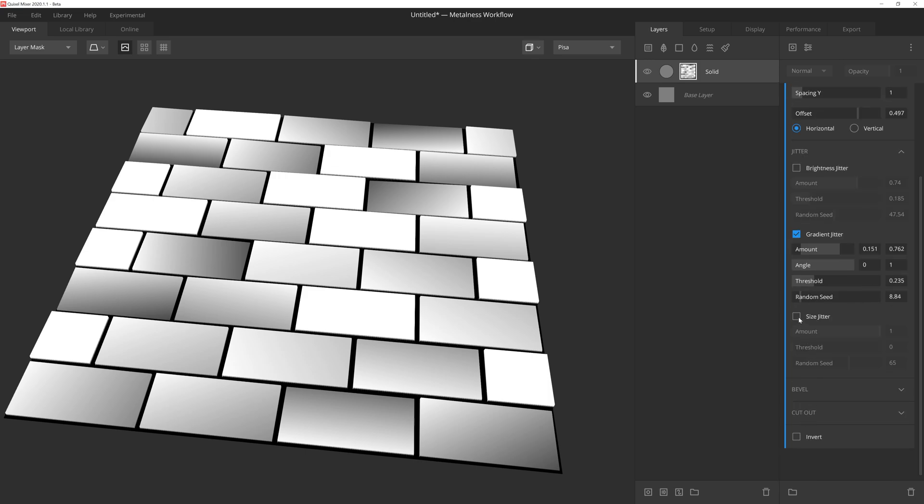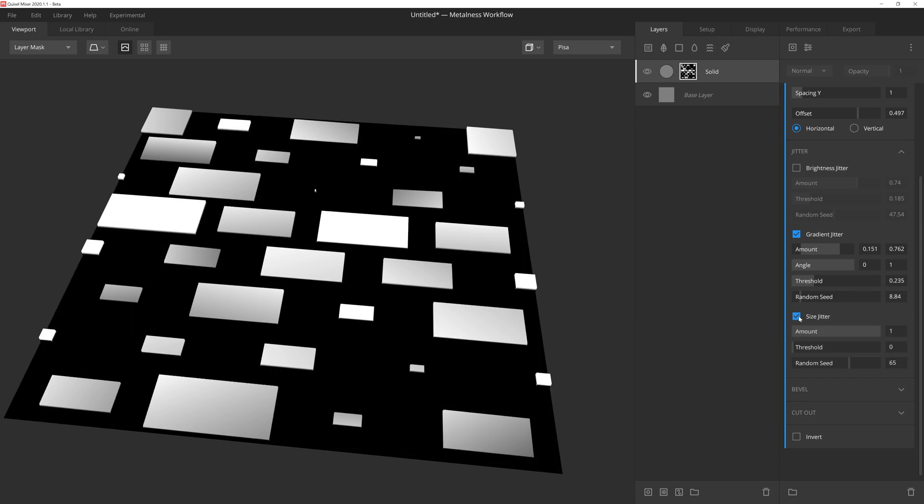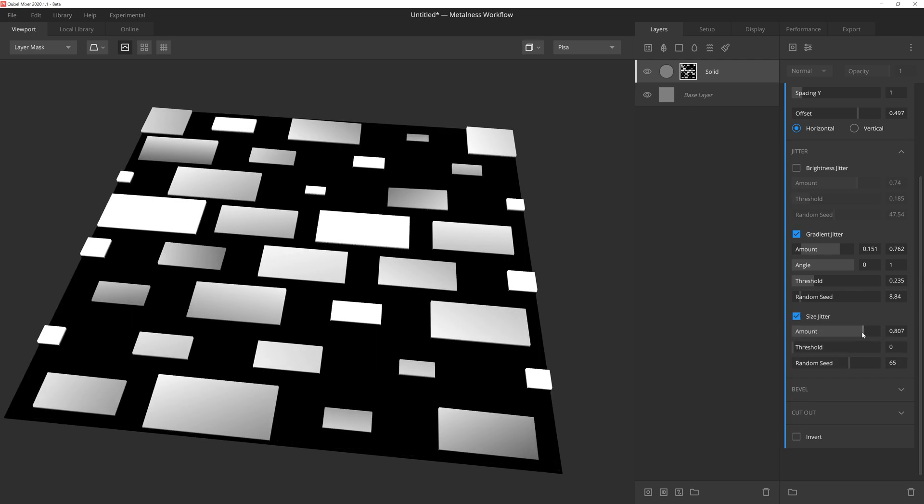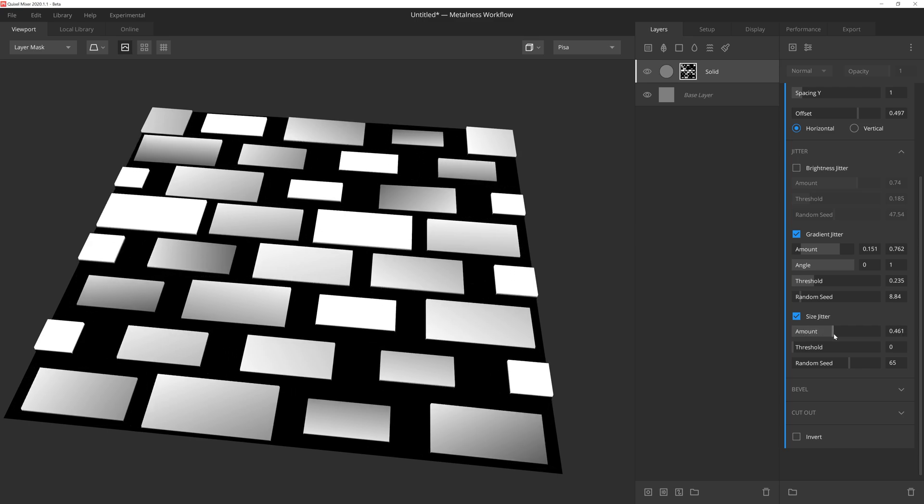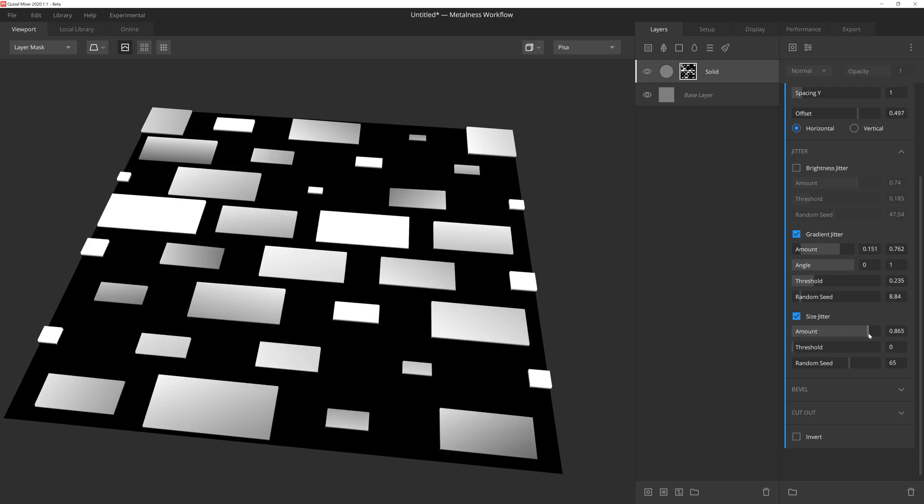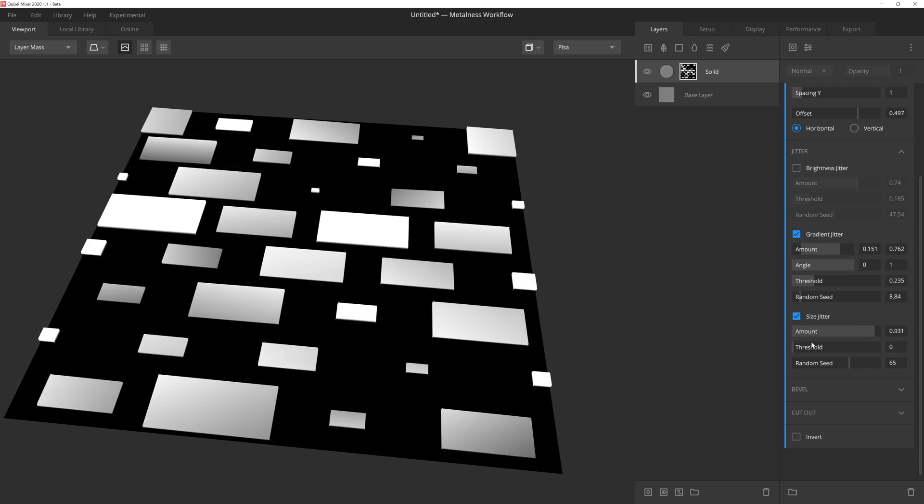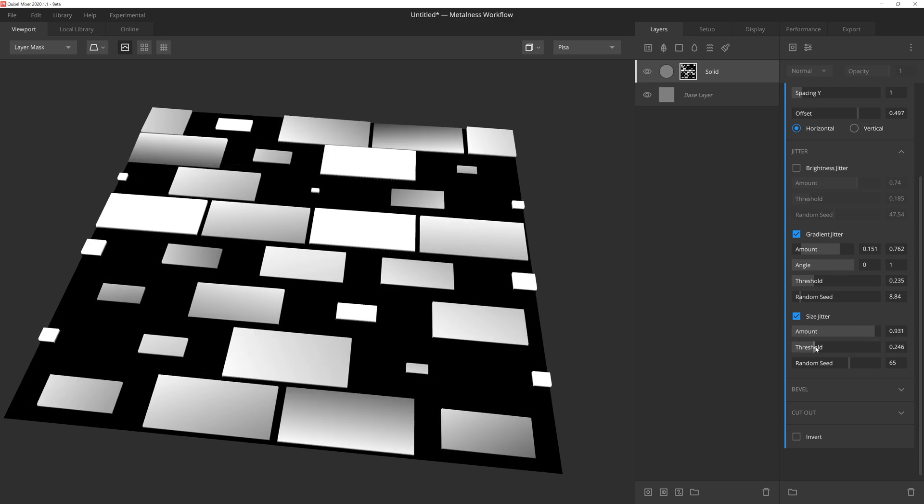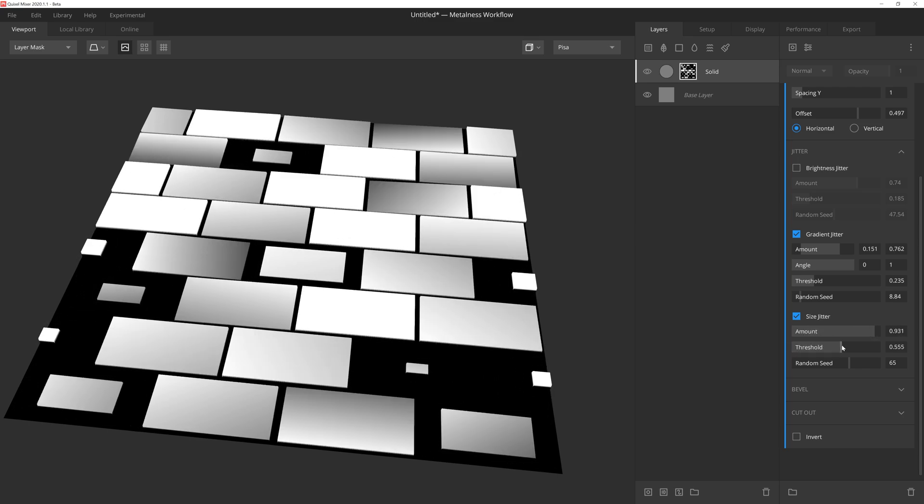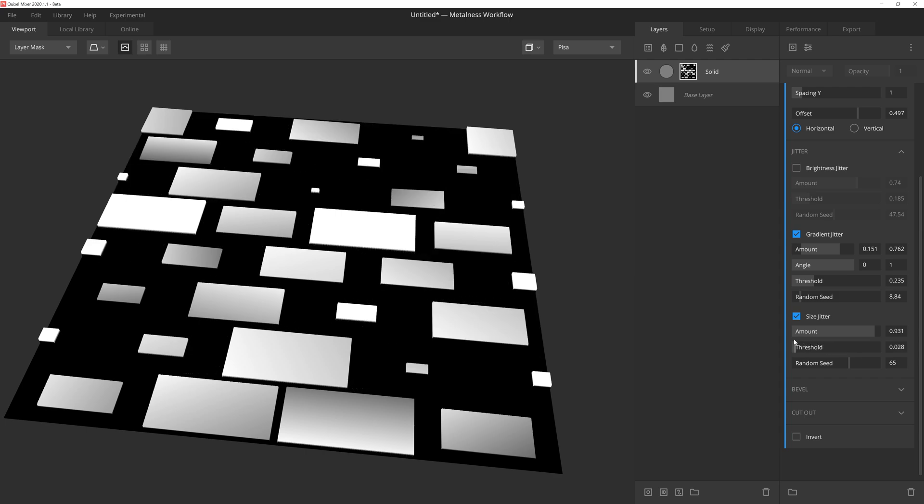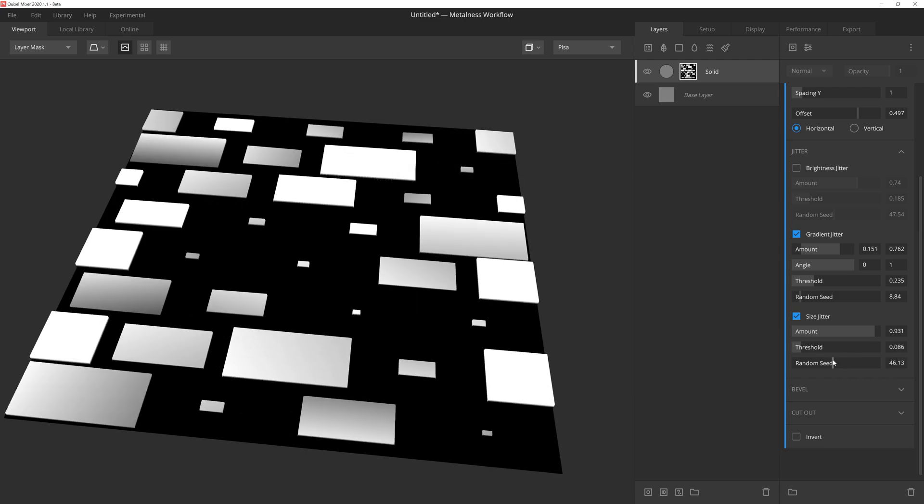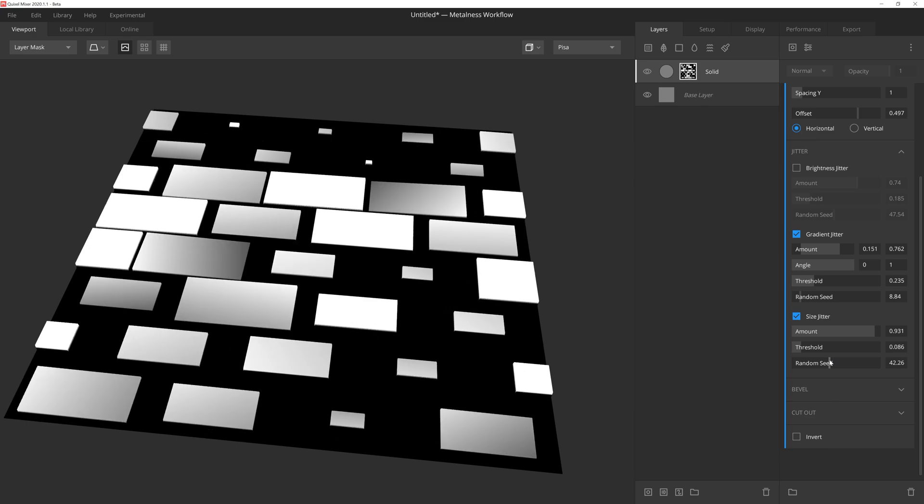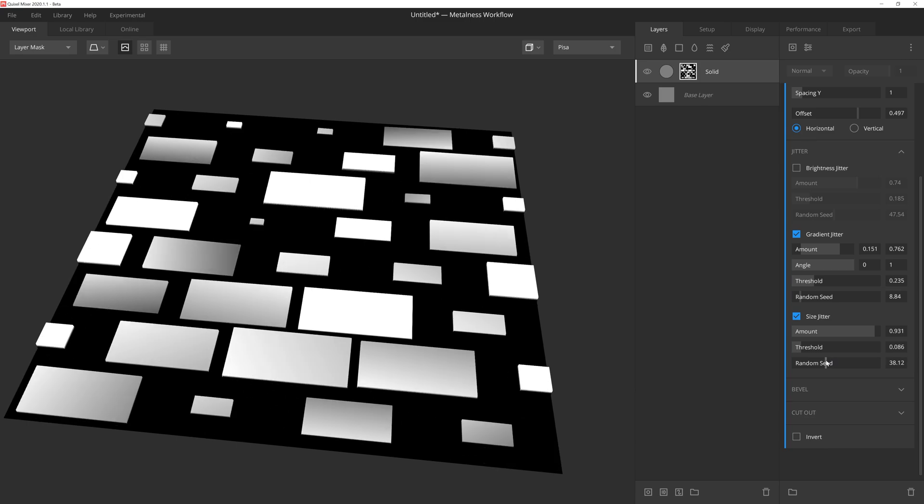Size jitter will allow us to randomly scale each instance. The amount will let us determine how small we're willing to allow any given square to be. Threshold, as before, will gradually reduce the frequency that the effect is applied. And then random seed will randomize the effect on each instance of the square.